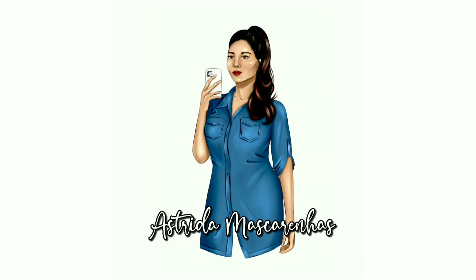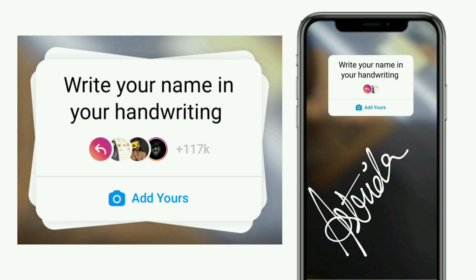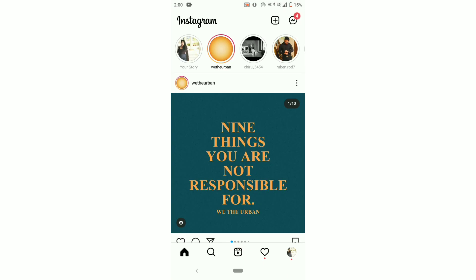Hello everyone, welcome to my YouTube channel Astrita Mascarenhas. In this video I will show you how to do the trending 'add yours' sticker, write your name in your handwriting, and give you the links of all trending and viral 'add yours' stickers.